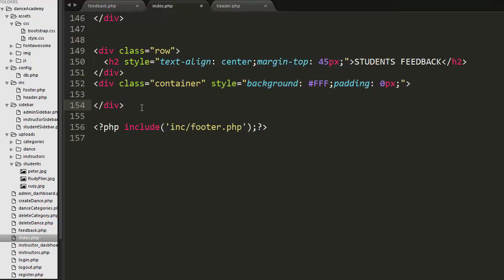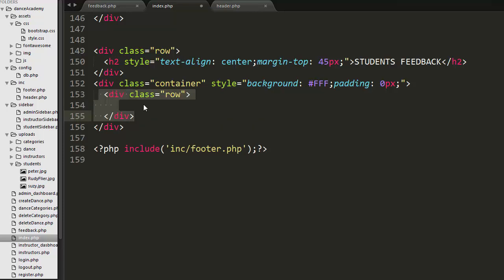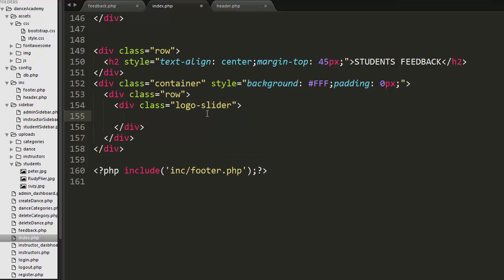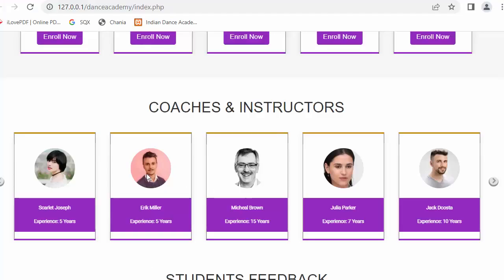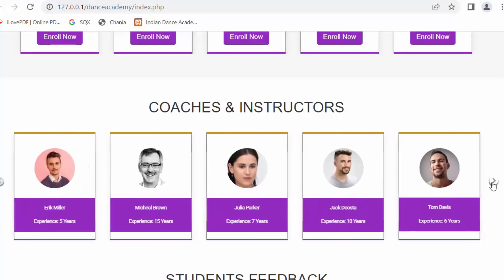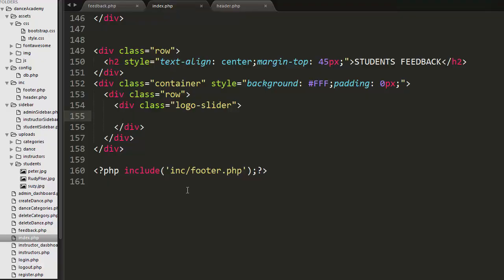Next, I have created a div with a class of container, and one more div inside the container with a class of row, and a div with a class of logo-slider which will display all the feedbacks in the form of a carousel.